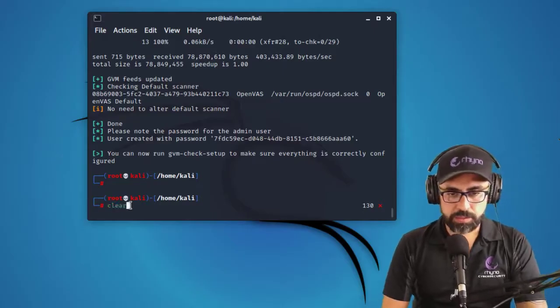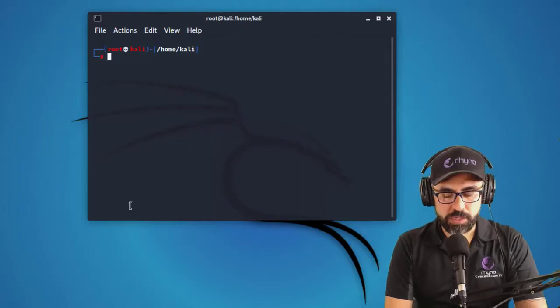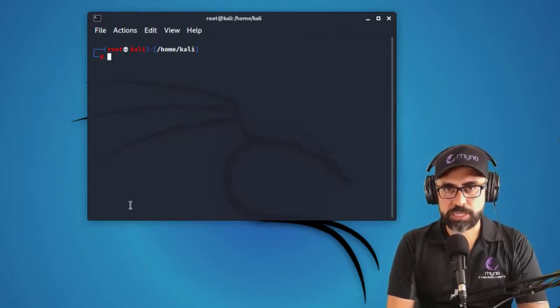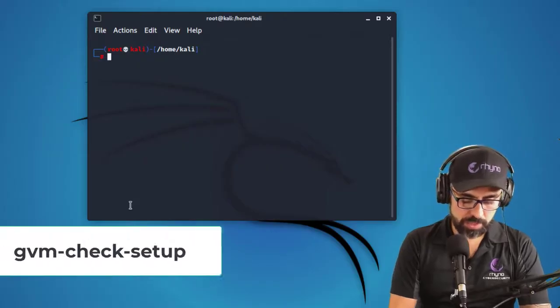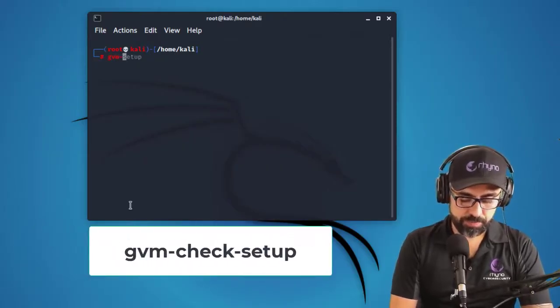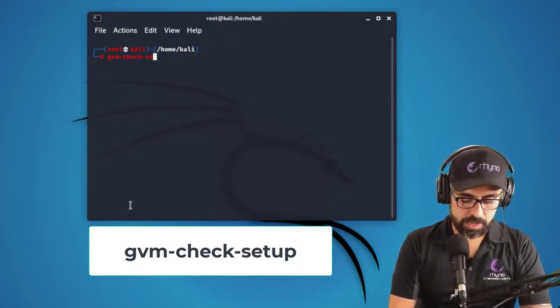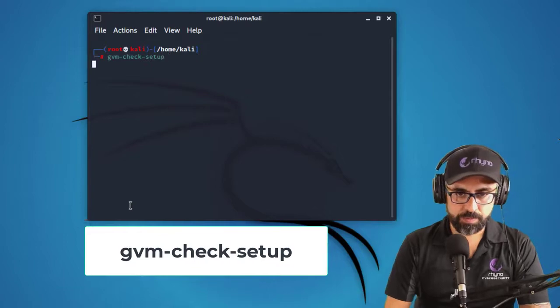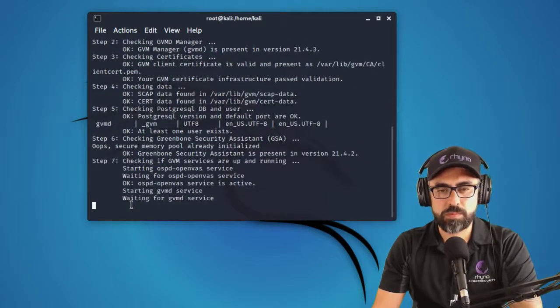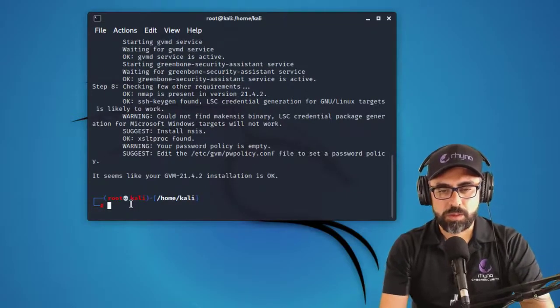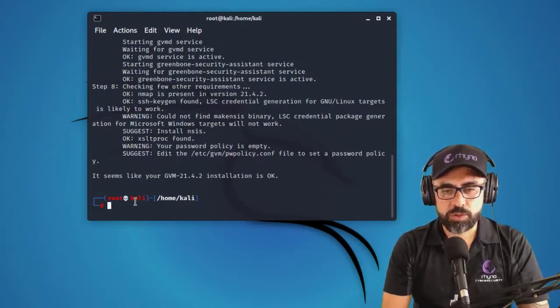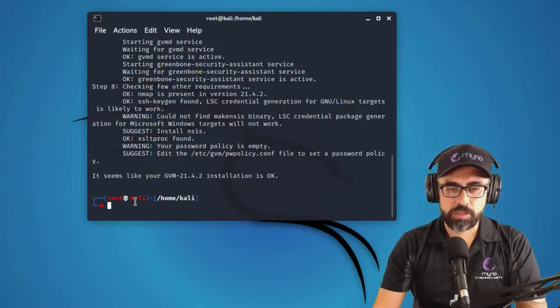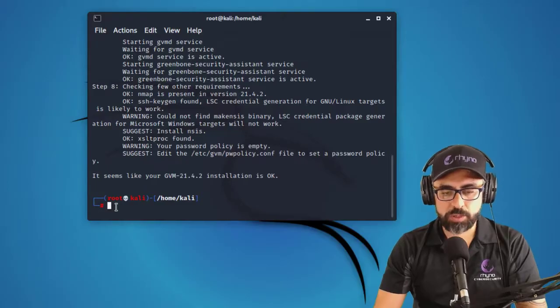Okay. Now we have done that. I'm going to clear this up and let's do a couple of things. So the first one is going to be to check that everything went well. So for that, you can type in GVM check setup. It seems like your GVM 21 installation is okay.